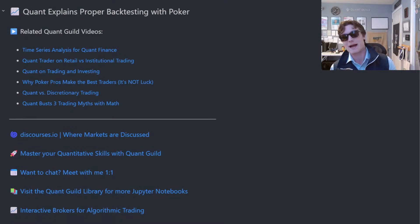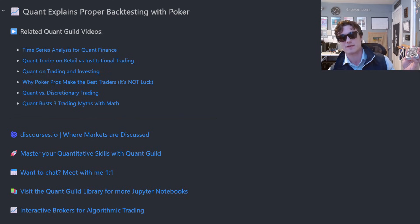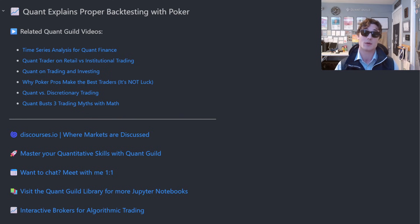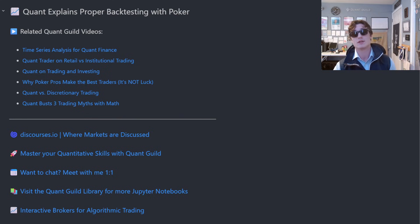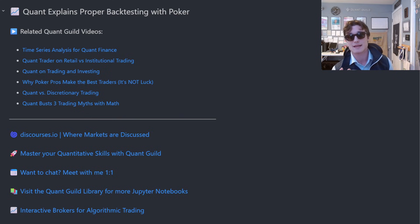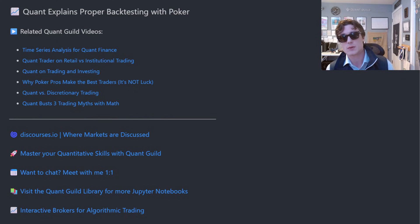Everyone wants to back test their trading strategy, but nobody wants to verify that it is correct using proper mathematics and statistics. In this video, I'm going to explain proper back testing methodology — how you should go about looking at your trading strategies through the lens of poker.